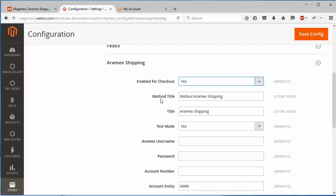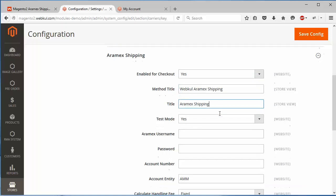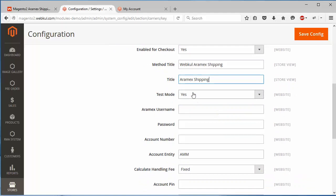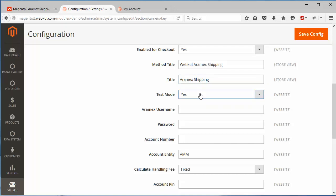The next field is method title. Admin can easily modify the method title. Here is the title for the shipping. The next field is test mode, so admin can easily enable or disable the test mode.